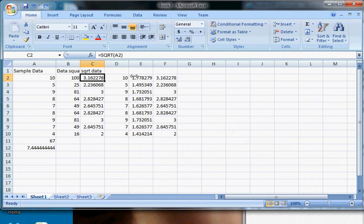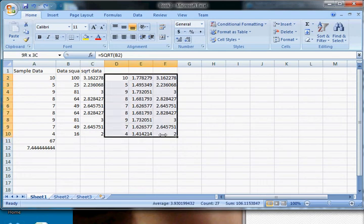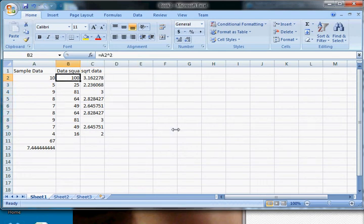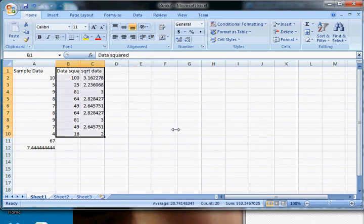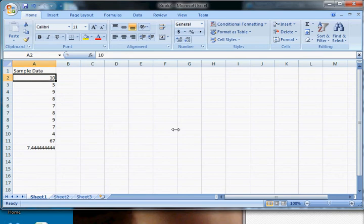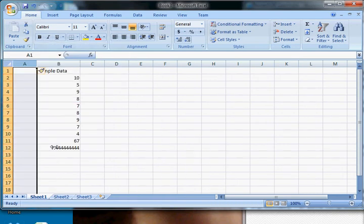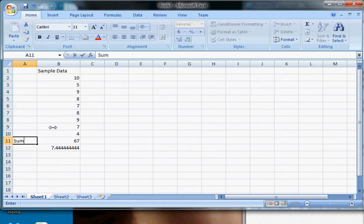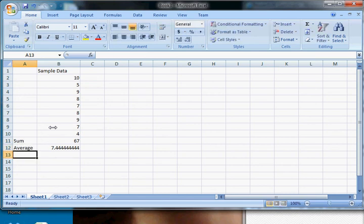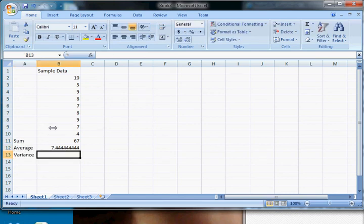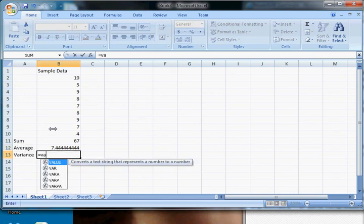We also have the Data Analysis ToolPak, which we installed, and we'll look at that a little bit later. Other formulas that might be of some use—let's just clear this stuff out. So here we have, actually let me insert, this is the sum, this is the average. You can do the variance of our data, which is going to equal VAR.